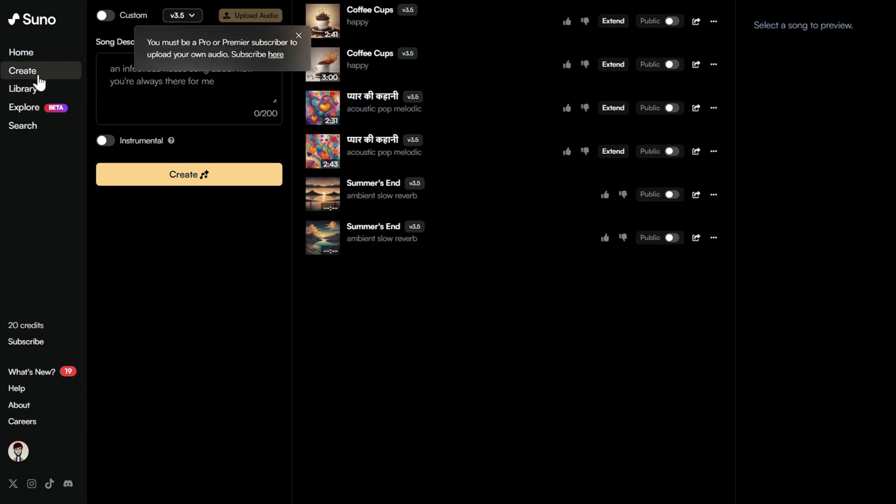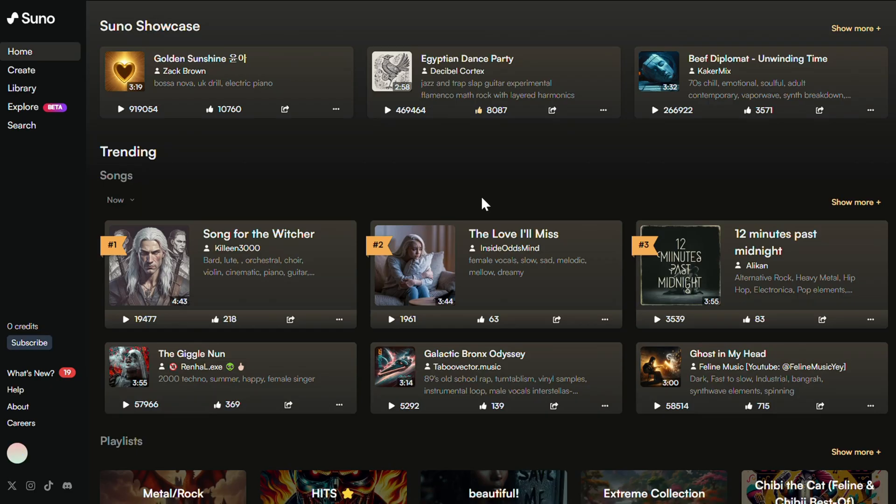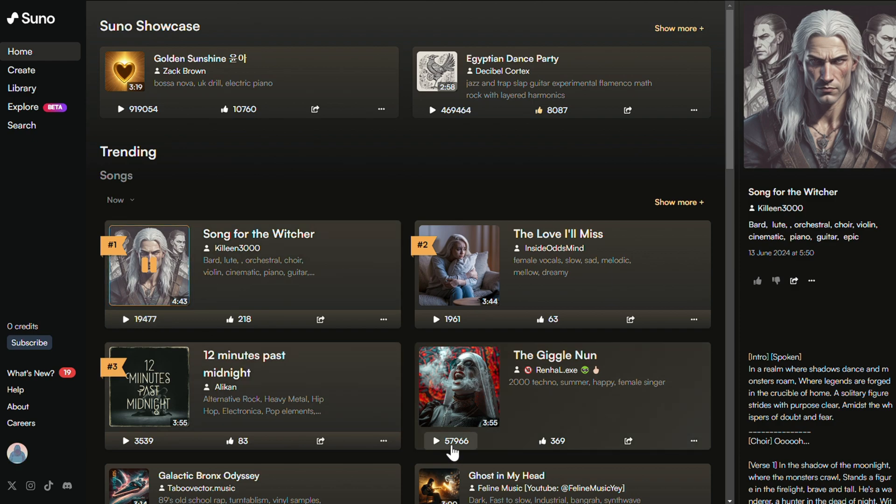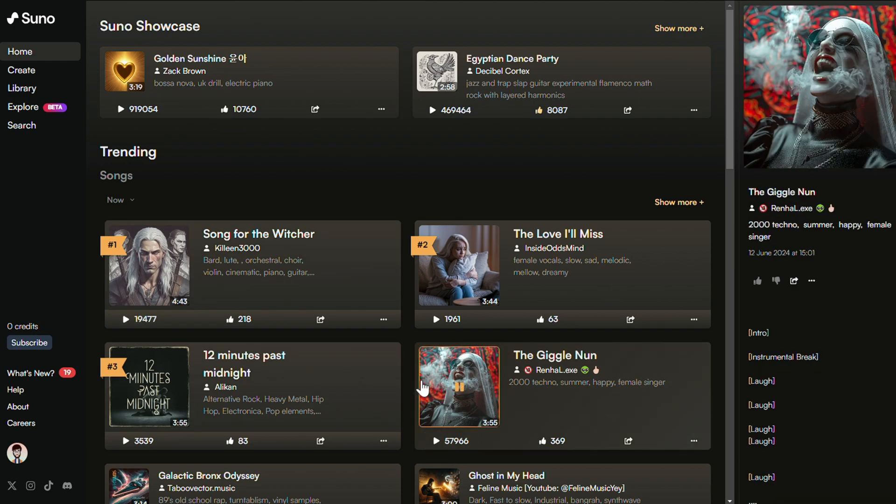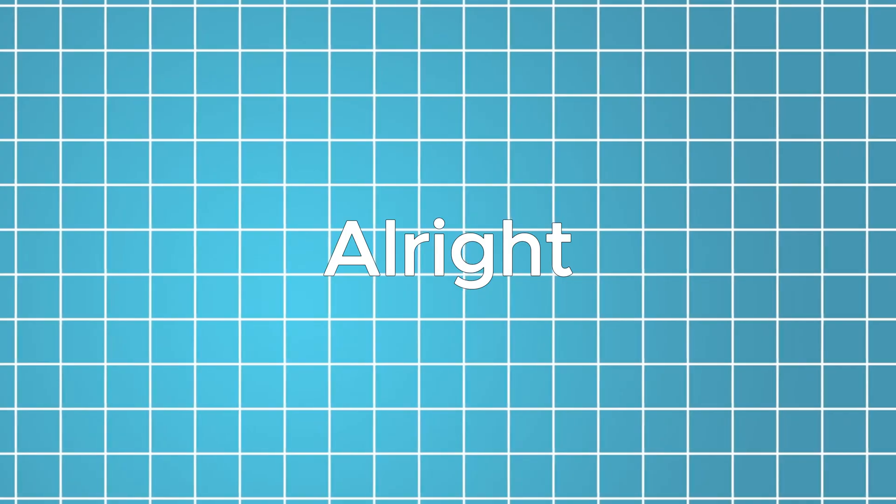The background music of this video is created with Suno AI. It's super easy, and you can even try it for free and make up to 10 songs every day. If you want to make more songs or get fancy with it, you can pay a little bit extra. And it does not copy other people's music—Suno AI makes sure the songs are totally new and unique.